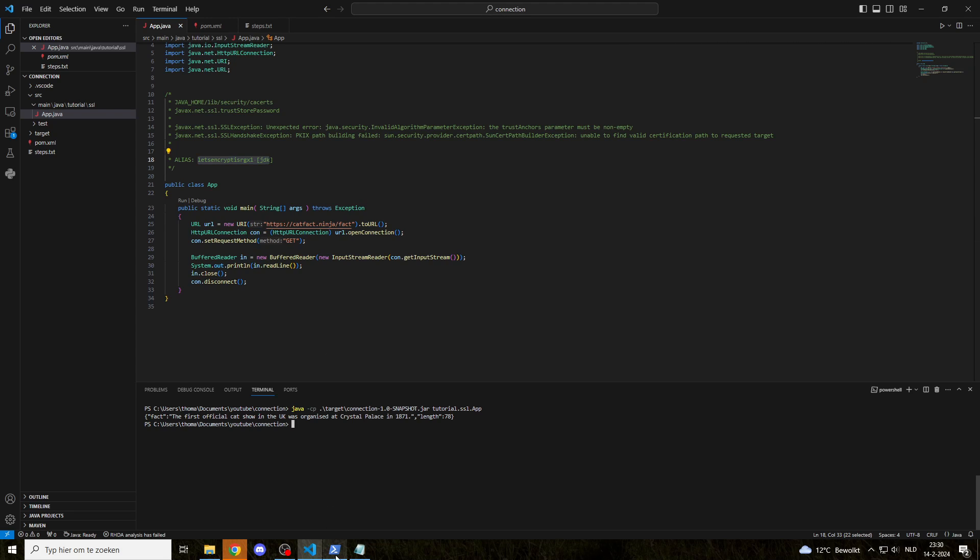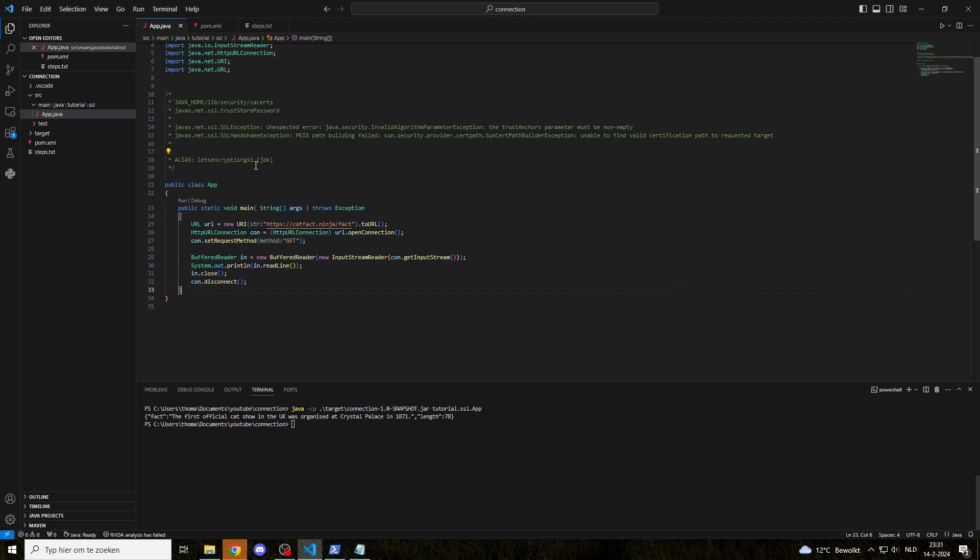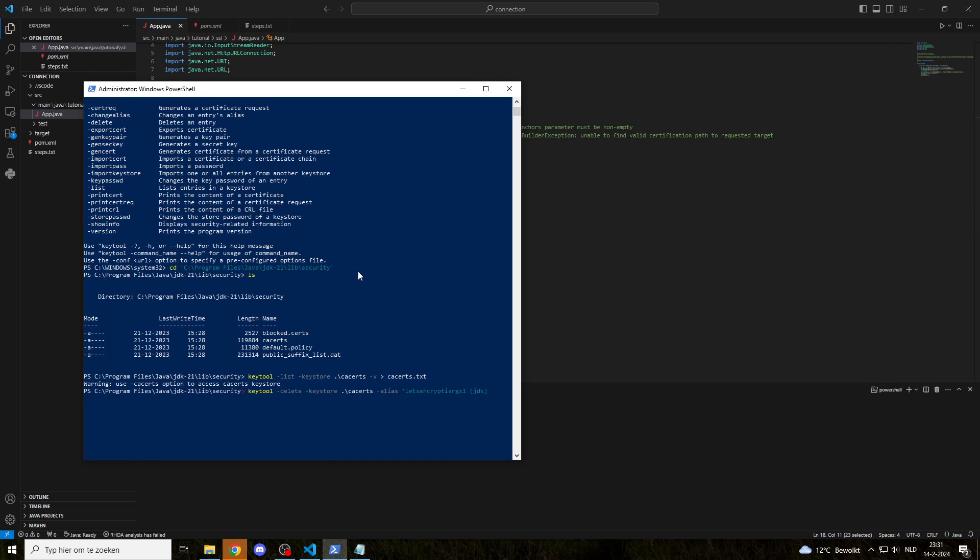Now, what happens when we delete it? We can delete that. Minus delete, minus keystore. Let's point to our keystore again, and we will give the alias as follows. Let's go.